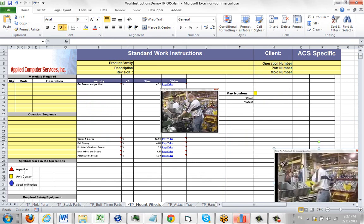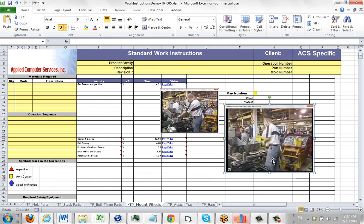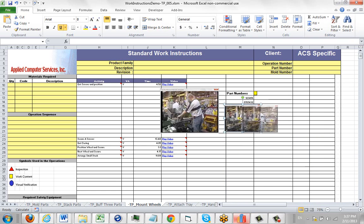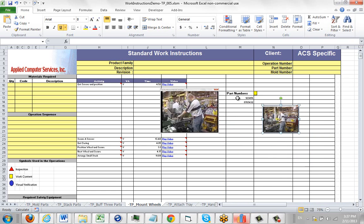So you can really put anything you'd like in here in terms of formatting the information. You see people putting safety notes, part numbers, this type of thing.